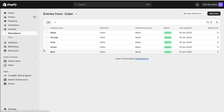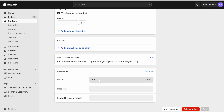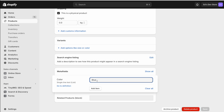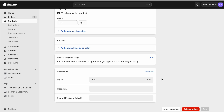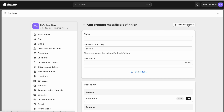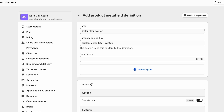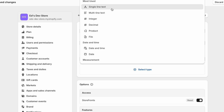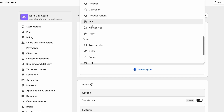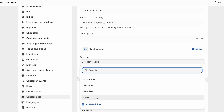Now that I have my list of colors, we're going to create a metafield for products. Much like the earlier method where we wrote the word 'blue', except here we're going to link to the meta objects we just created instead. Go to Settings > Custom Data > Products and define another metafield. I'll call it 'Color Filter Swatch' so it's clear. The type is not Single Line Text or Color — it's actually going to be Meta Object. Select which meta object you want — you should only have the Color one we created.